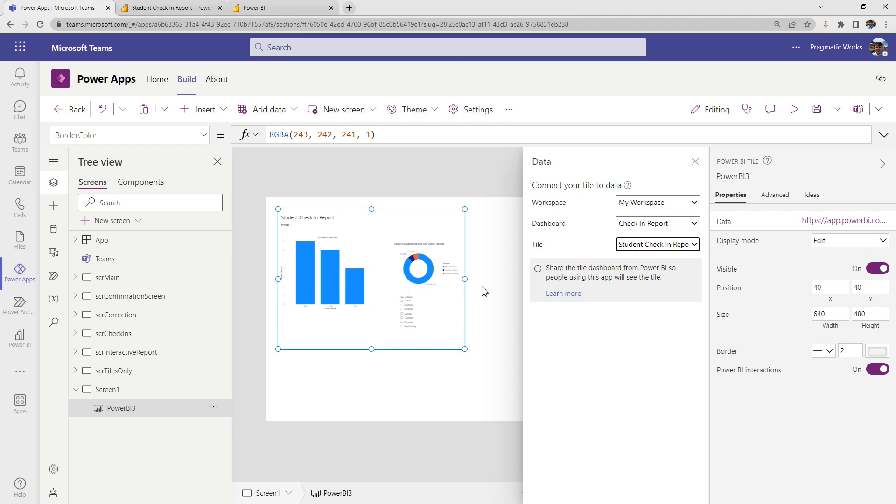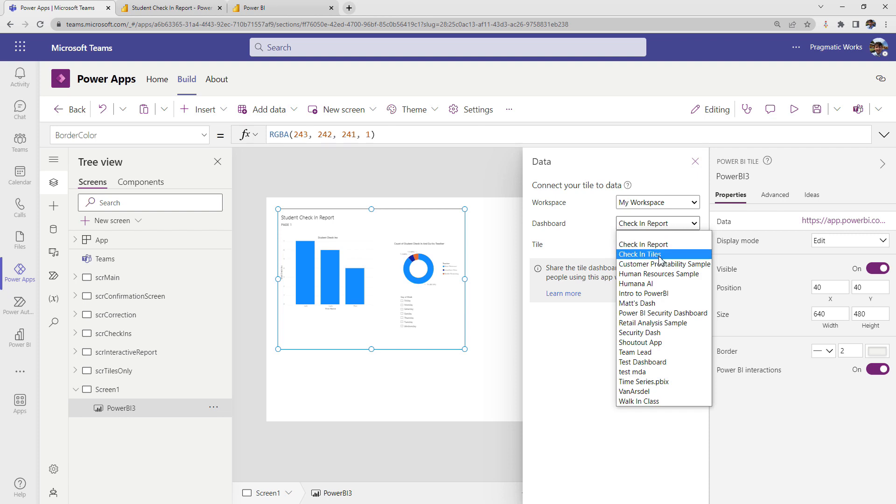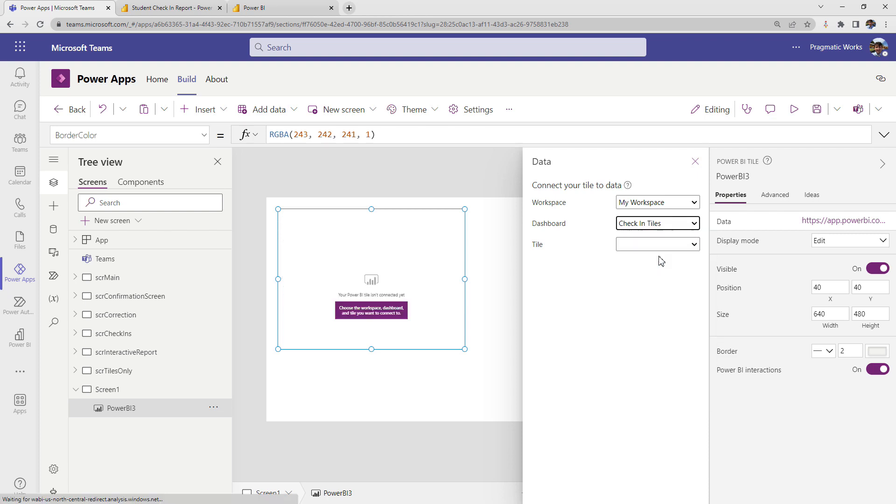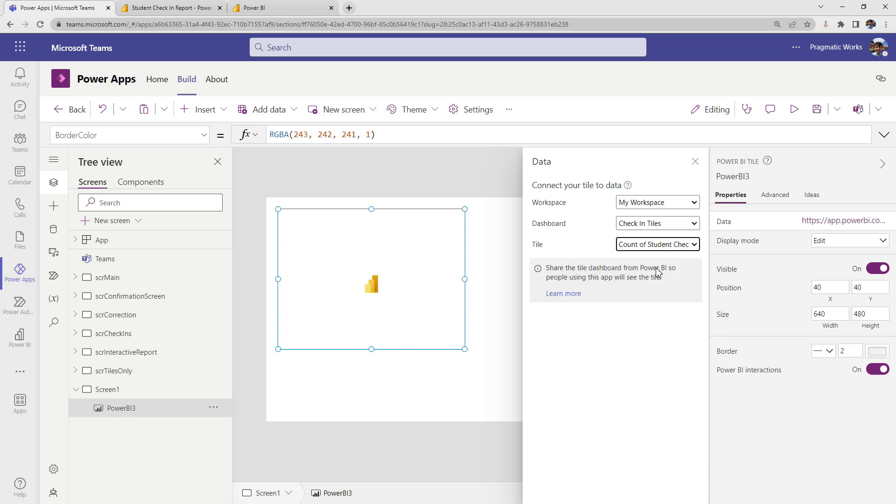Now if I just want to use one of my tiles and not an actual live report, I made a separate dashboard called check-in tiles and then I can bring in that extra visualization. So that's how you integrate it in.